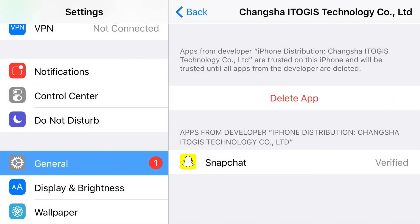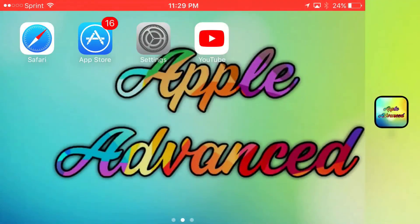And there you go — you now have access to Snapchat++ working on your iOS 9, 10, or 11 device without a jailbreak or a PC. Remember, if you enjoyed the video don't forget to drop a thumbs up below. If you haven't subscribed, go ahead and do so right now. This has been Apple Advanced — see you guys.